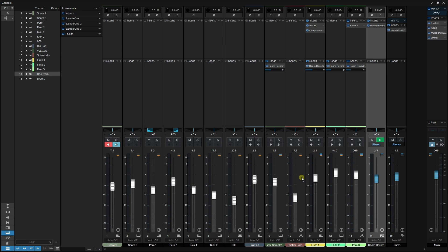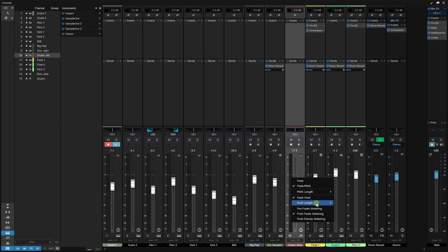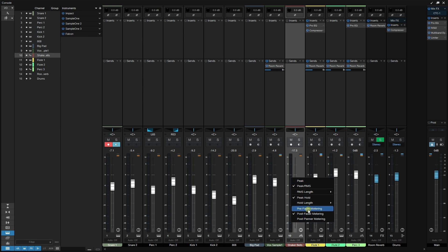We also have a variety of options for what the meter will display by right-clicking on it. We can choose peak or peak RMS, an RMS length, peak hold, hold length, and at the very bottom we can choose between pre-fader metering, post-fader metering, or post-panner metering, giving you a few options depending on how you'd like to work.